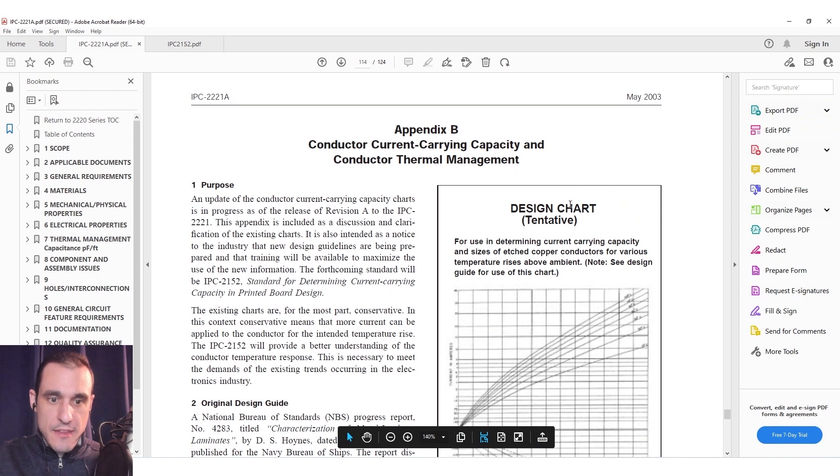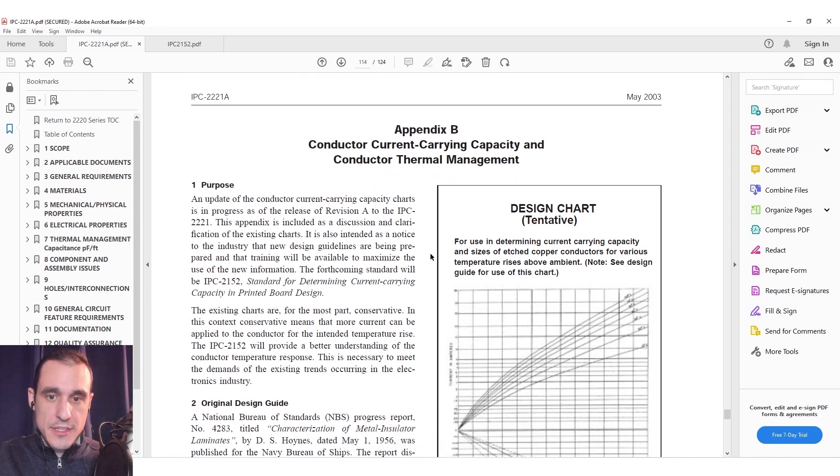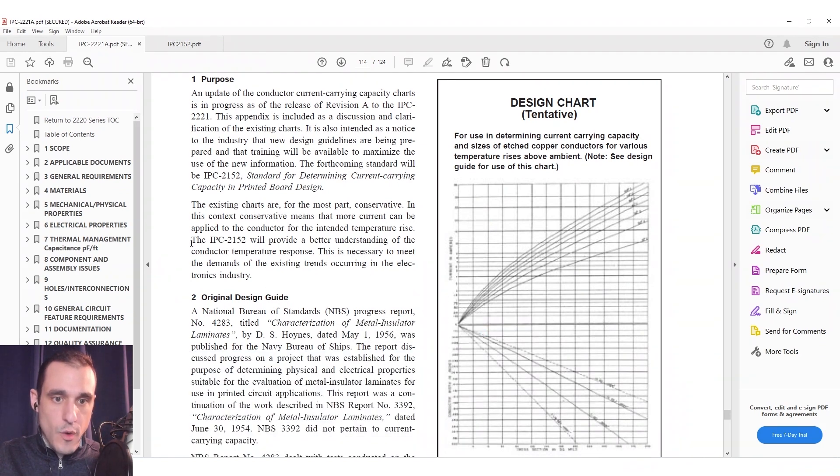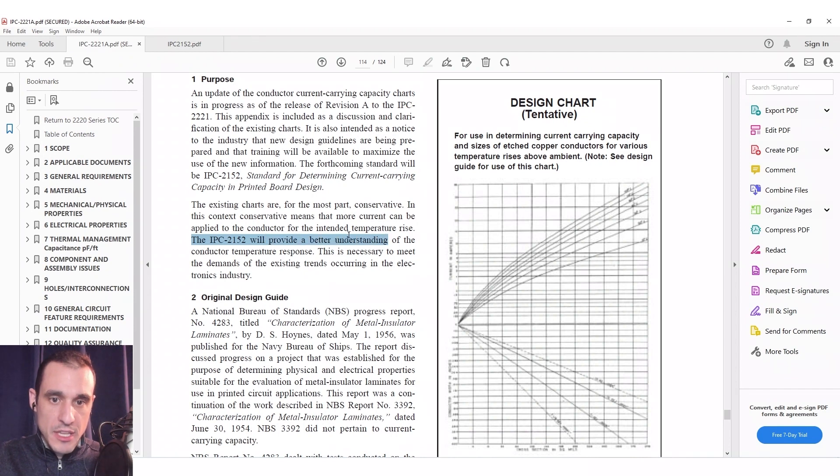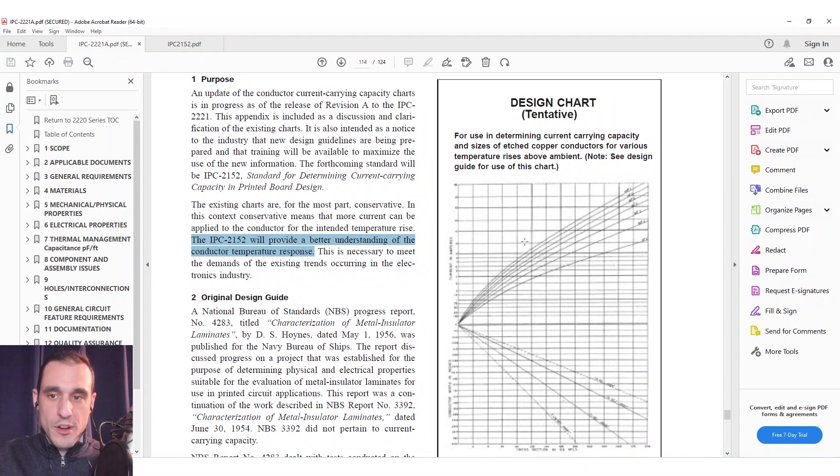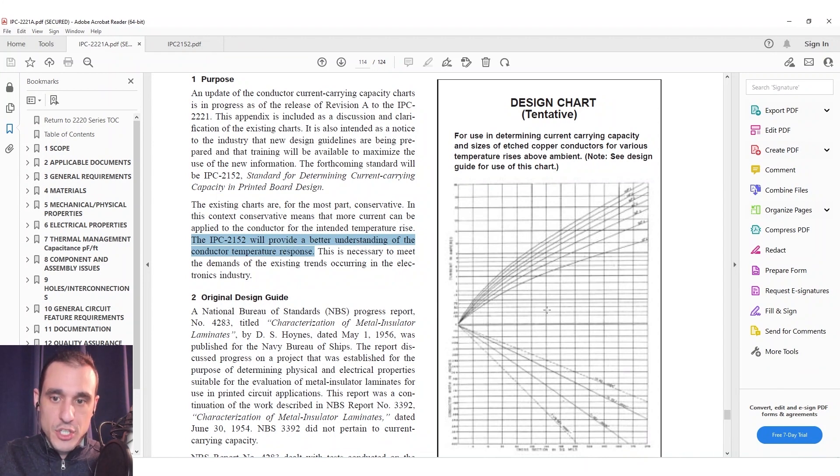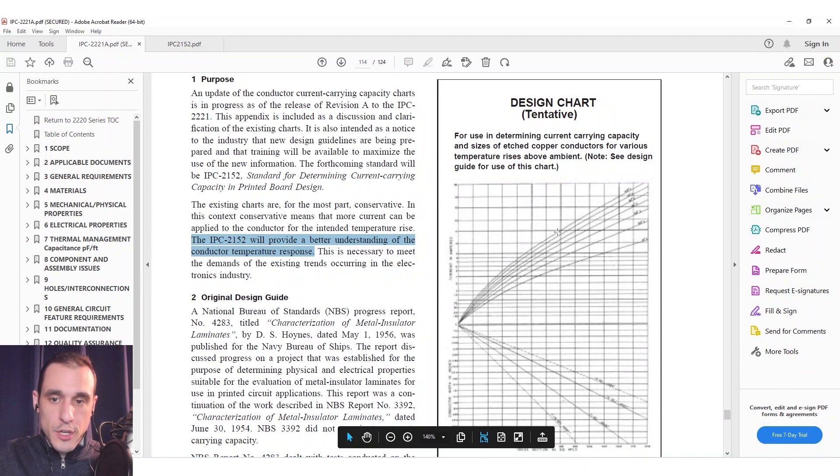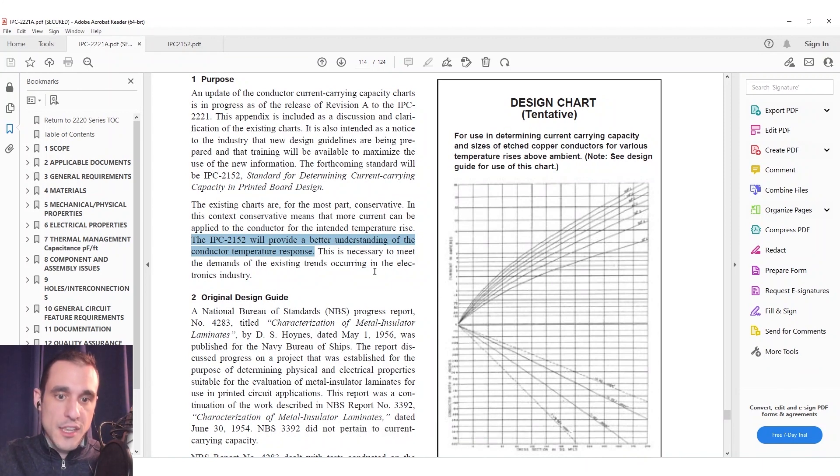So now let's look at Appendix B. In Appendix B they've expanded on this quite a bit and this is where they mention the upcoming IPC 2152 standard and the intention of that standard was to do a bit more investigation in order to provide better predictions of temperature rise in conductors for given current and cross-sectional area values.